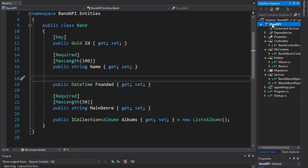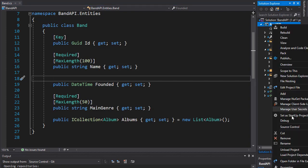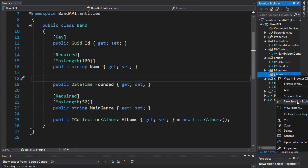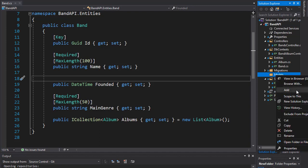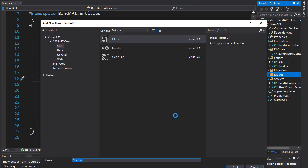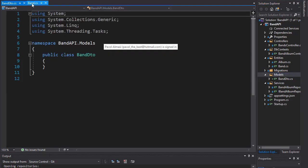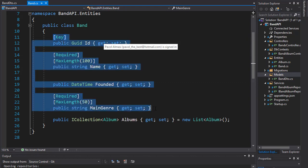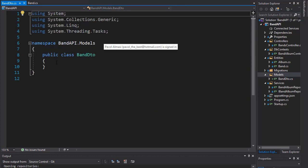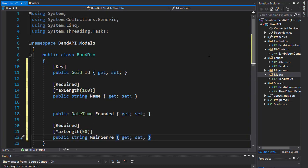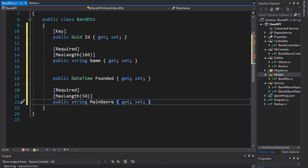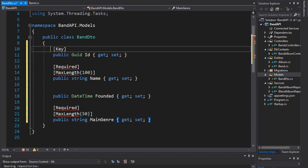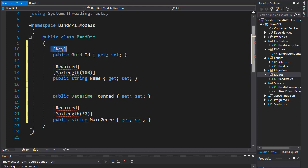So let's create another folder and I'll call it models. Right click and let's add a class which I'll call BandDTO. So let me just copy these properties from the band class and paste them right here. Now first thing you notice is that these properties in the band class have the attributes.